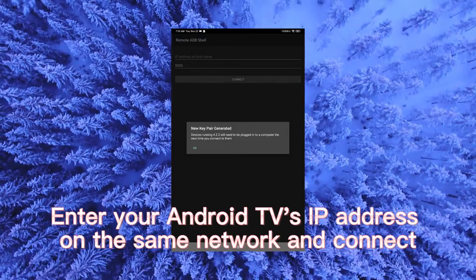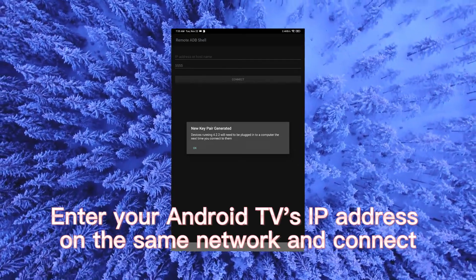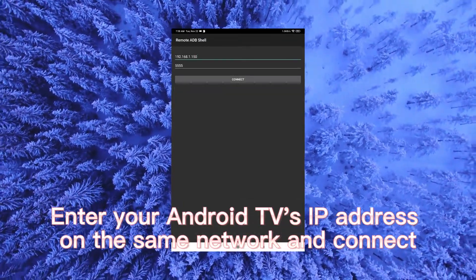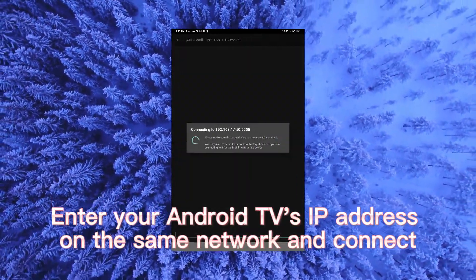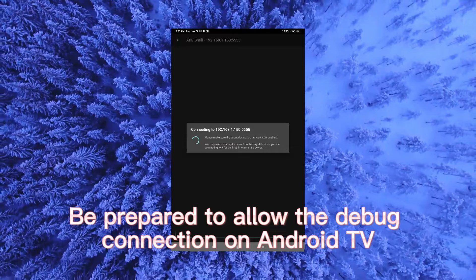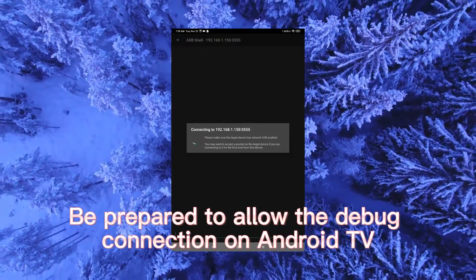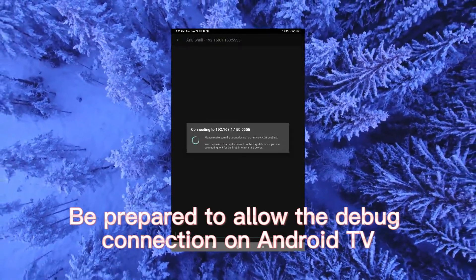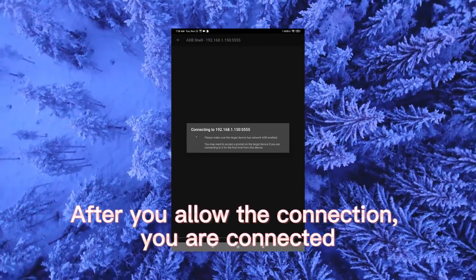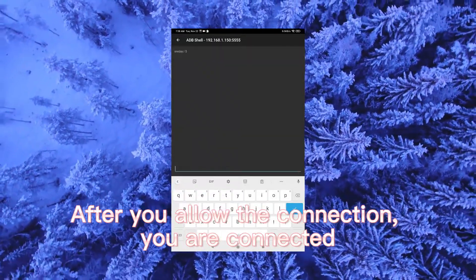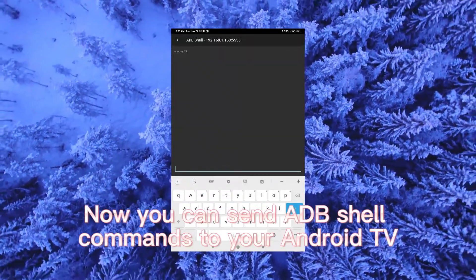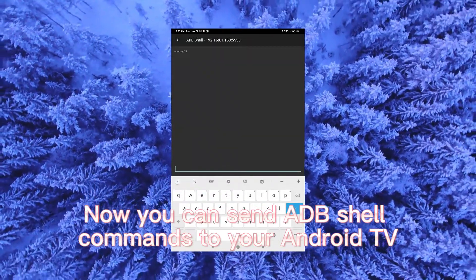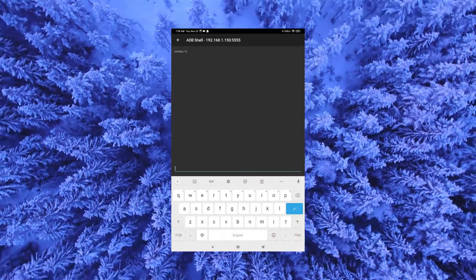Enter your Android TV's IP address on the same network and connect. Be prepared to allow the debug connection on Android TV. After you allow the connection, you are connected. Now you can send ADB shell commands to your Android TV.